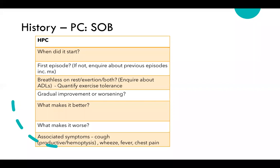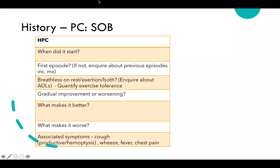Key symptoms to ask about include cough — if productive, note whether the phlegm is white, green, or yellow, as green or yellow can indicate infection. Ask about haemoptysis, wheeze, fevers, and chest pain. For any pain, use the SOCRATES mnemonic to take a full pain history.